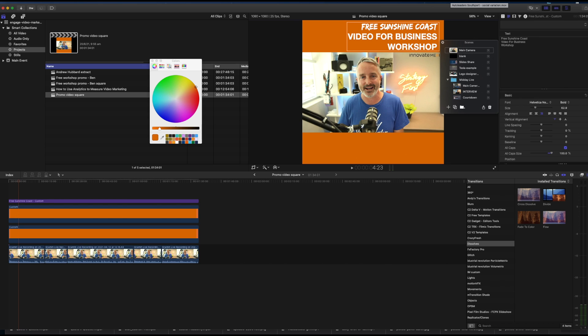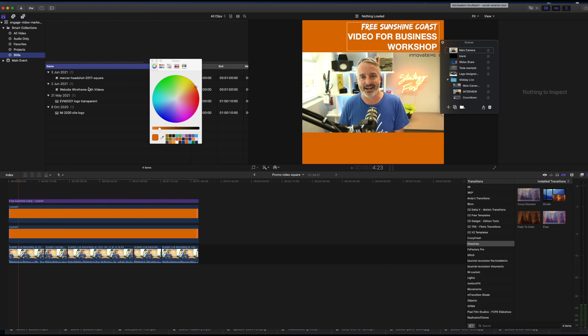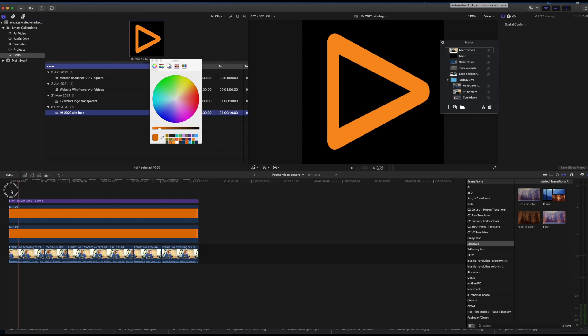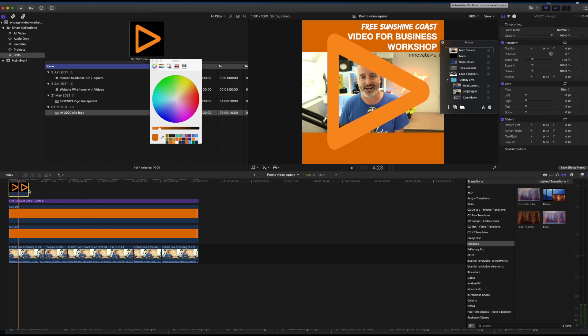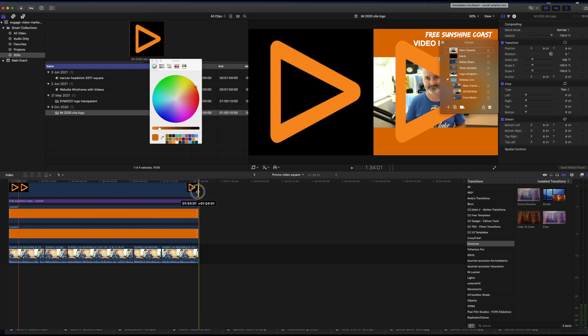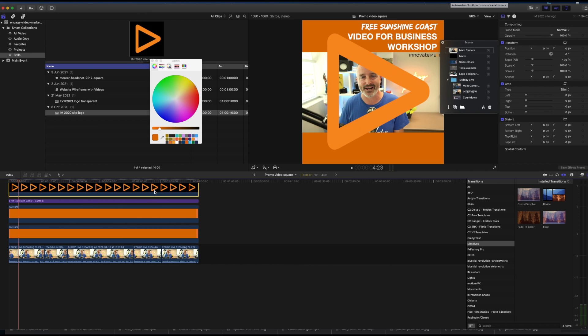Alright, so I'm happy with the position and the hook of the title there. And now I want to get a little bit of branding in there as well. So I'm going to grab a logo that we have here for our brand and add that onto the layer as well.